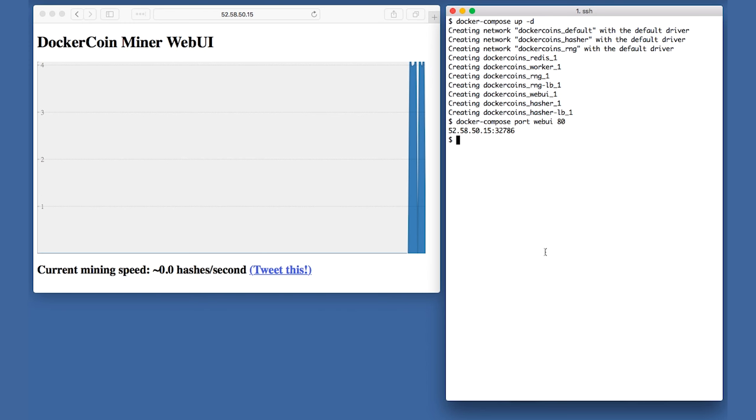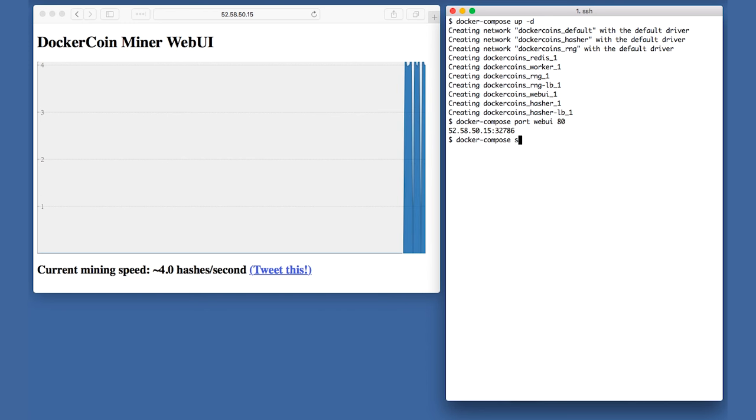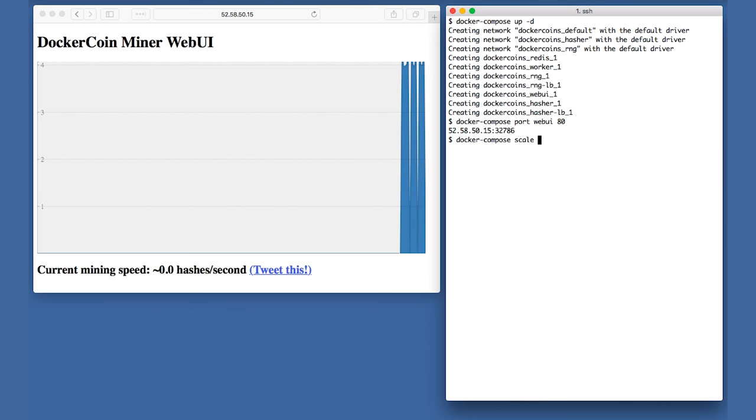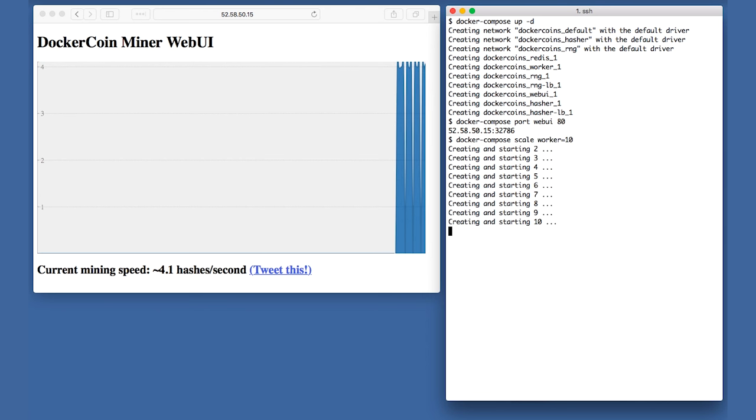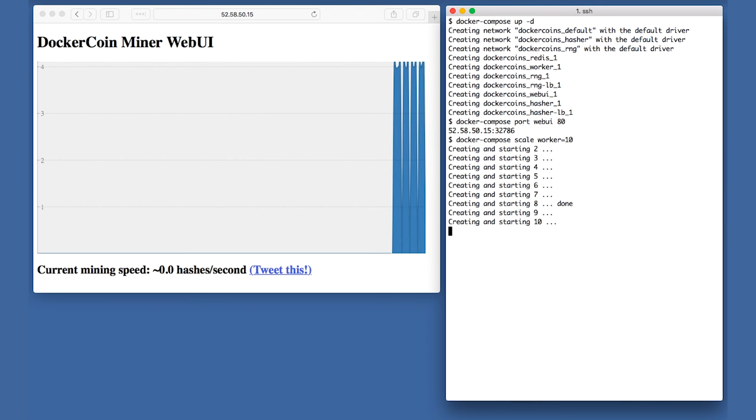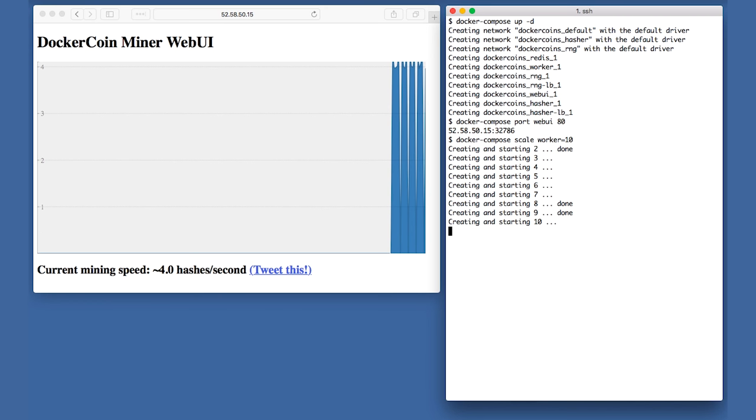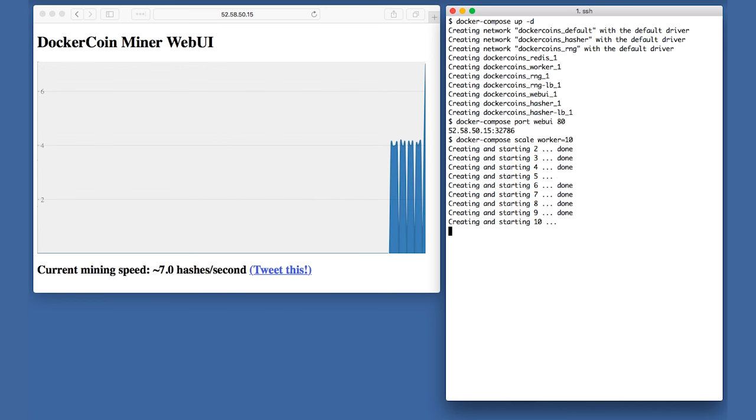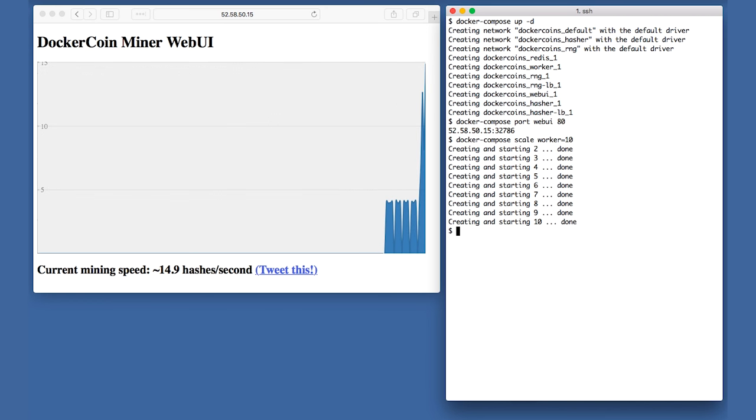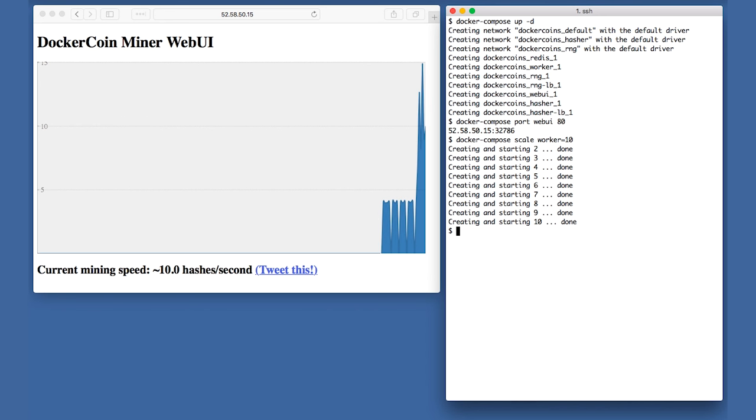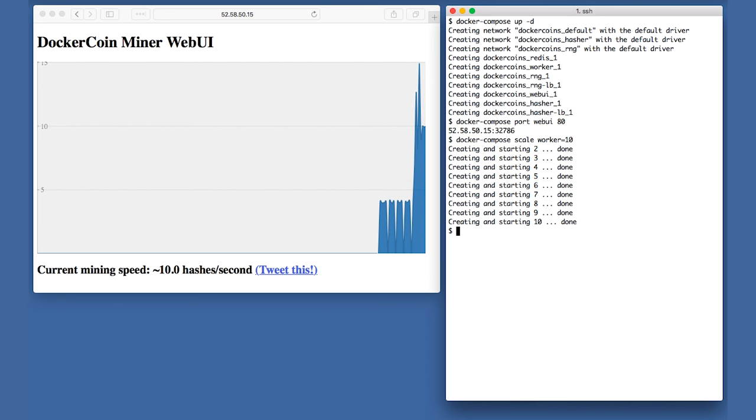The easiest way to increase our application speed is to add more workers. By running docker-compose scale worker equals 10, we tell Compose to bring up 9 more identical copies of the worker service. Those copies will be dispatched by Swarm across the cluster. I now have 10 times more workers, so my mining speed should jump to 30 or 40 hashes per second, right?